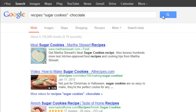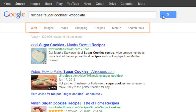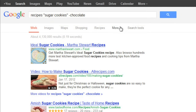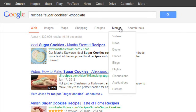These results look good, because we have a lot of recipes to choose from, and they're all pretty much what we're looking for. However, we could refine them even more using the options below the search box. Here we have different types of content to choose from, like images, maps, and shopping. To view even more options, open the menu that says More. This is also where you can access special search tools that'll let you filter your results.